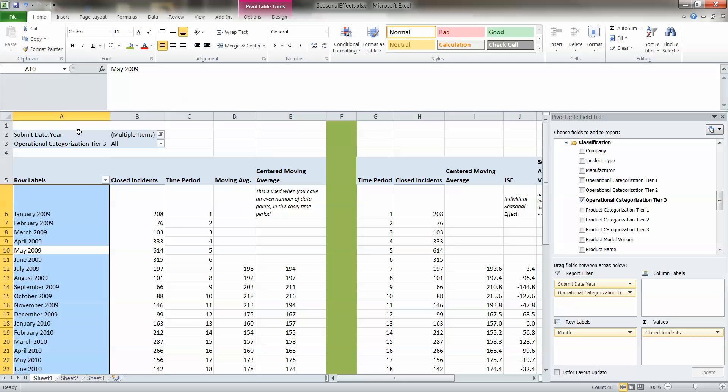So that I can look at, in September, do I need to bring in an additional contractor to help me out, to help me close critical incidents that we typically experience in this time period?